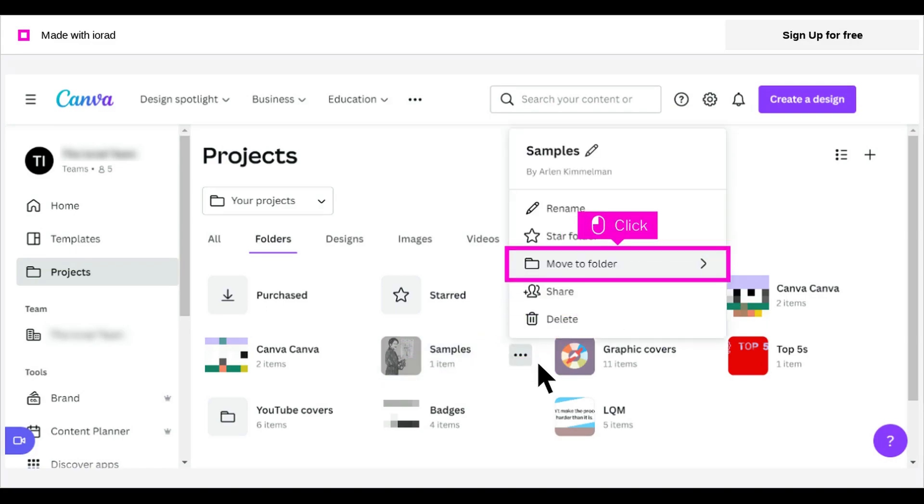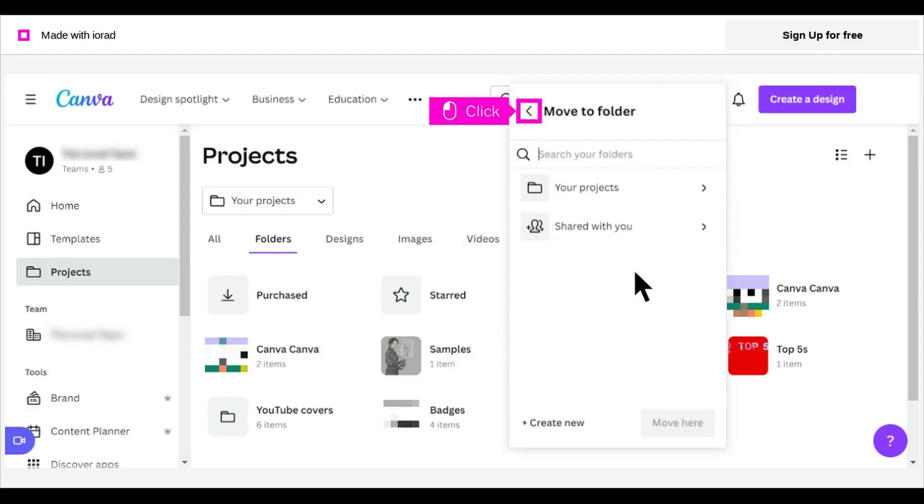To move the folder, click Move to Folder. Here you can choose a different or create a new folder for the current folder. When you are finished, click the back arrow next to Move to Folder to return to the menu of options.